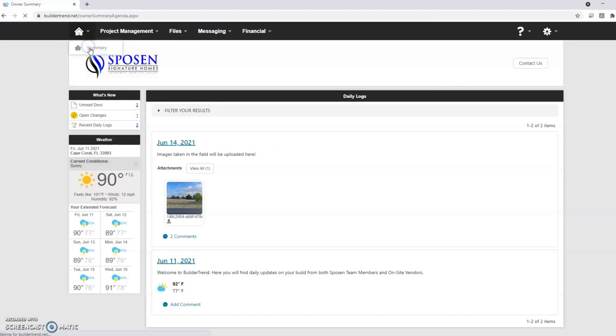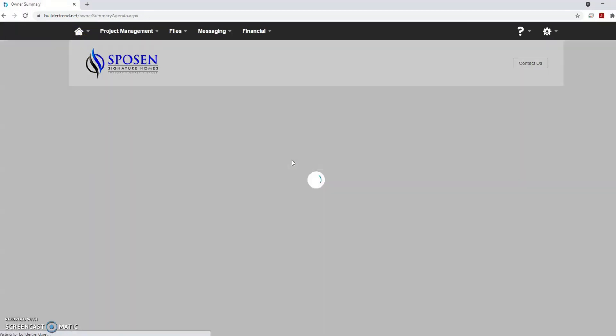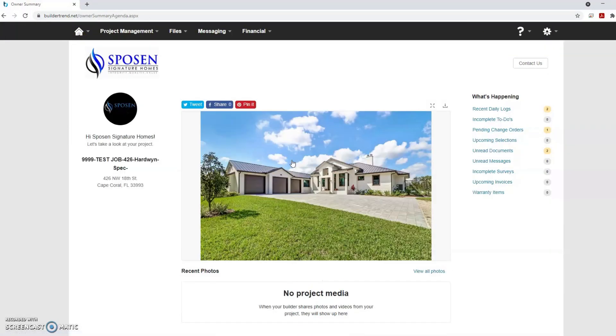As you can see, checking your daily logs is made convenient and quick with BuilderTrend. If you have questions about other features of BuilderTrend, be sure to check out our additional instruction videos.